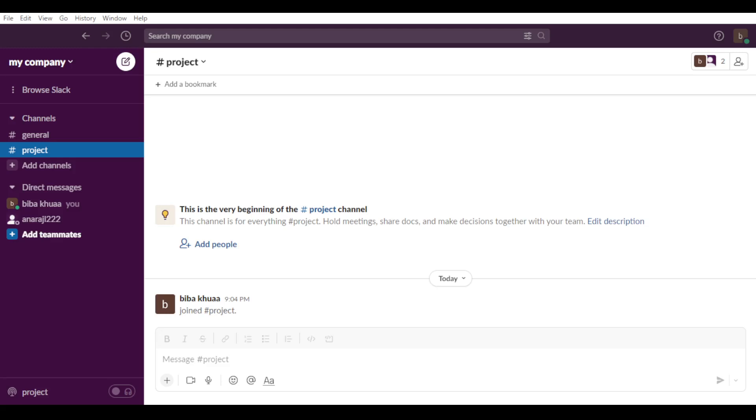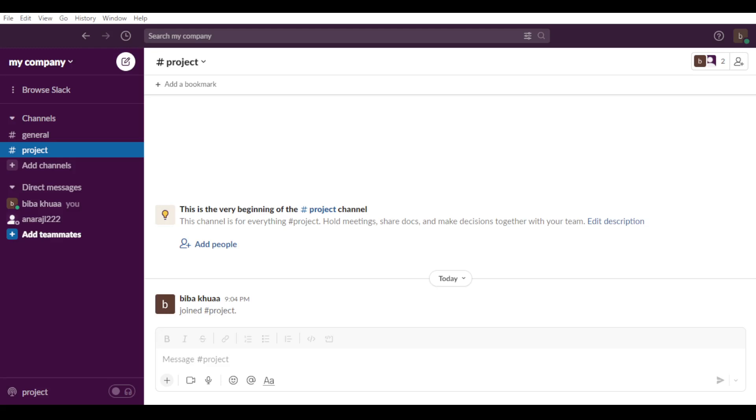So as we said, we would like to appear offline on the Slack application. So how can we do that? Just all you need to do...